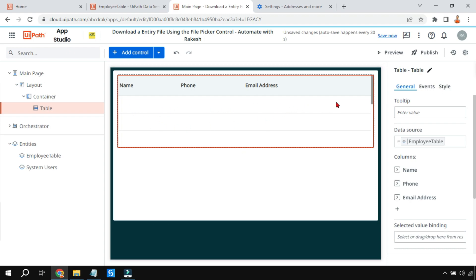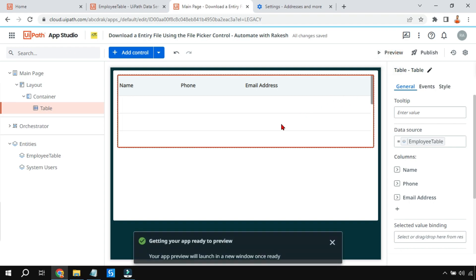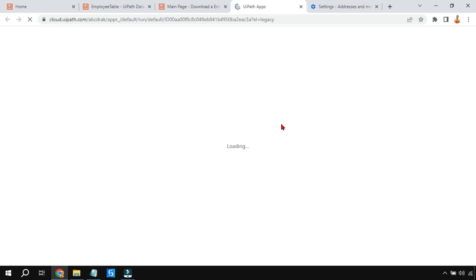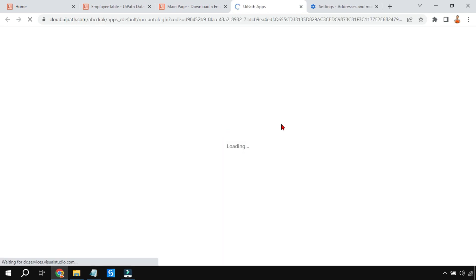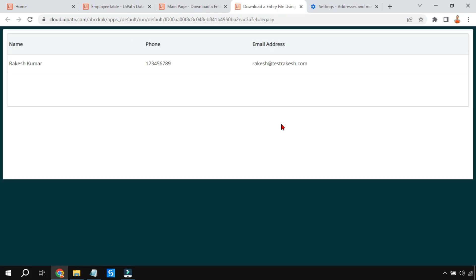Now there was data, but you cannot see the data here. Only when you run a preview will you be able to see the data which I have added, Rakesh, right? Give it a few seconds and you can see the data which I have added in the entity or the table EmployeesTable. Here it has come.